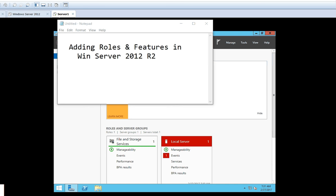Hello students, today we are going to see the next lab. The next lab which we are going to see in this video is adding roles and features in Windows Server 2012 R2 operating system.